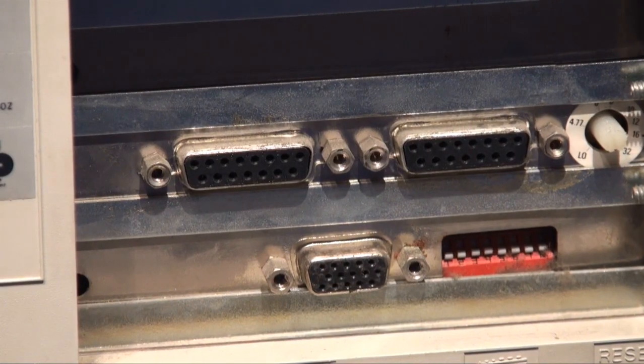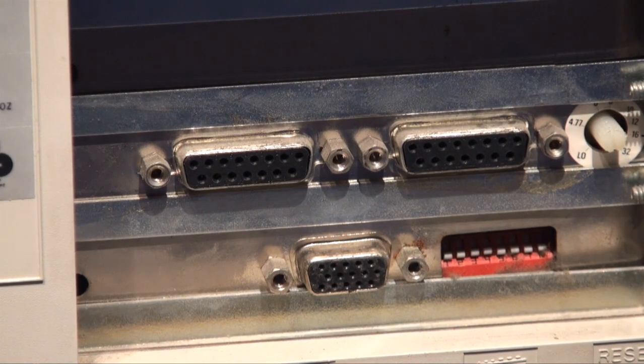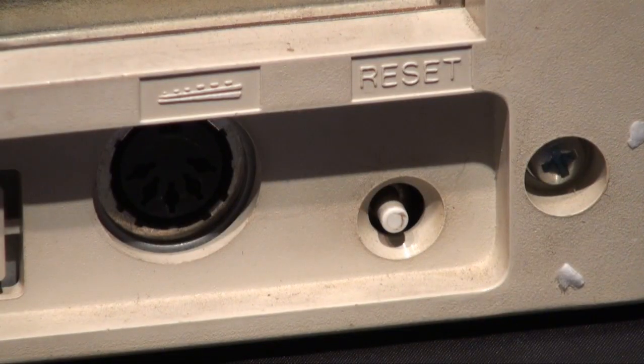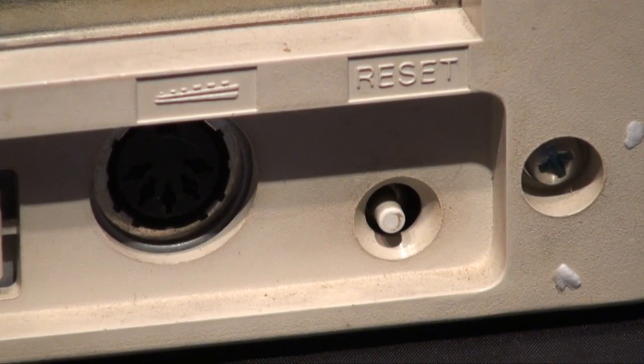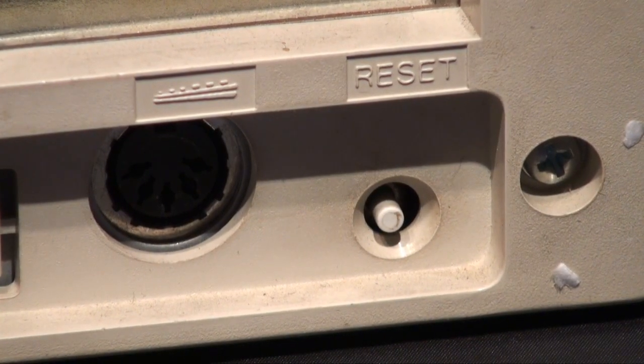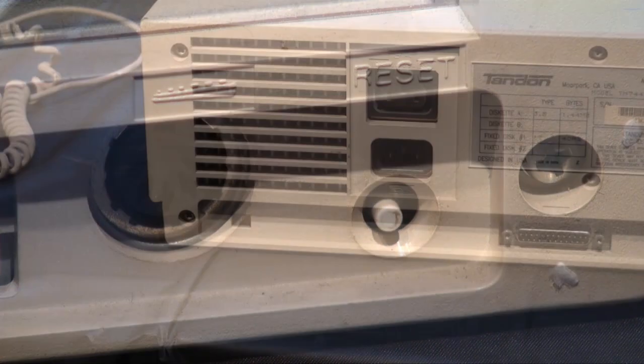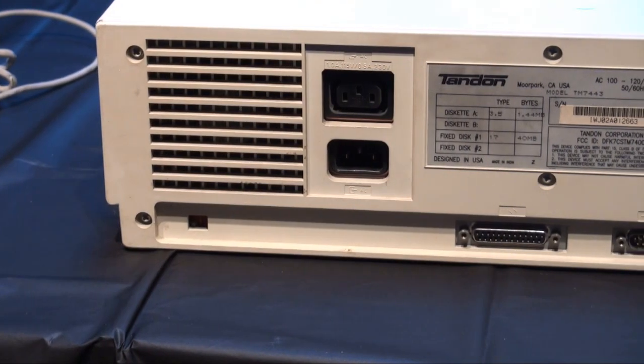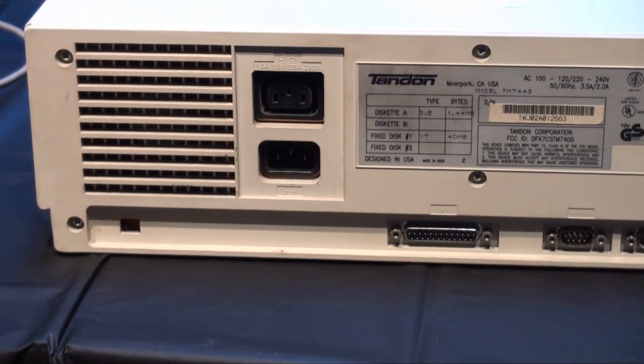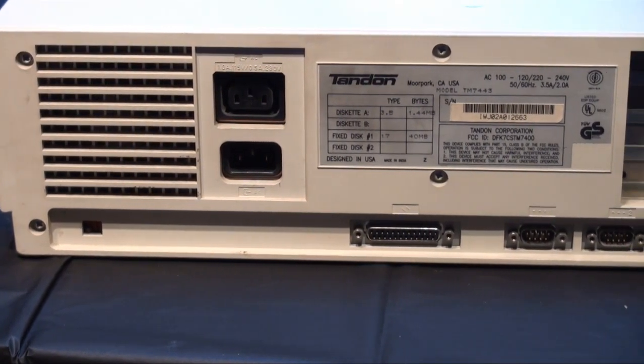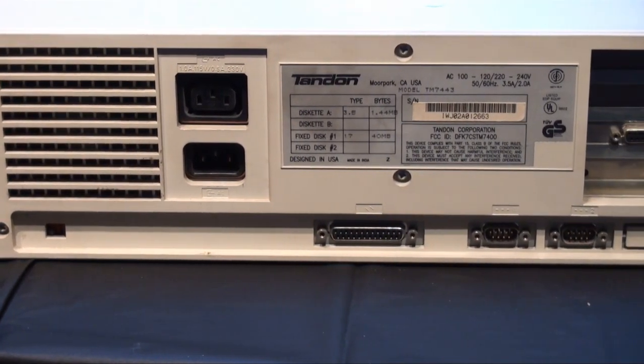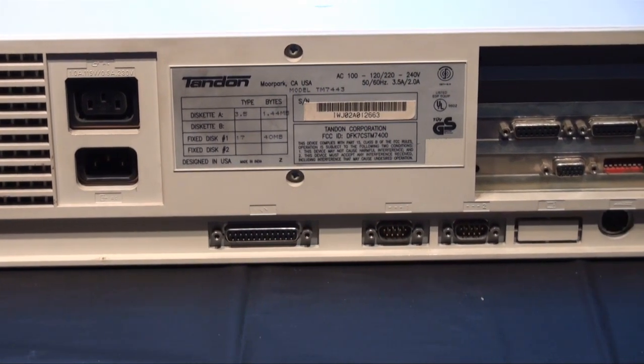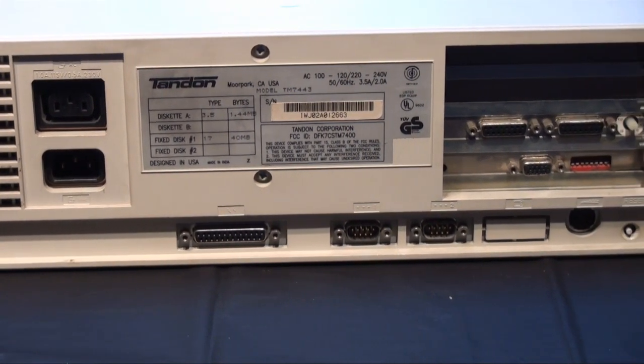But this computer also was the source of money for my childhood household for years as it allowed my dad to work. For me, it represented the tool that made me discover my passion for computers, write my first lines of code, and somehow it made me who I am today.